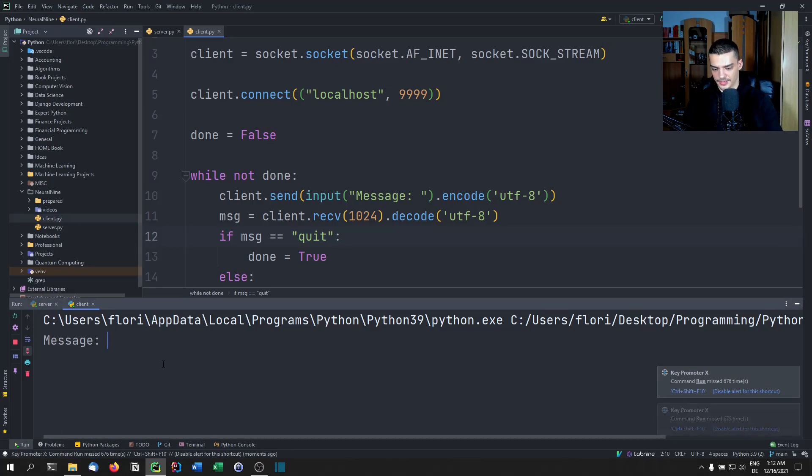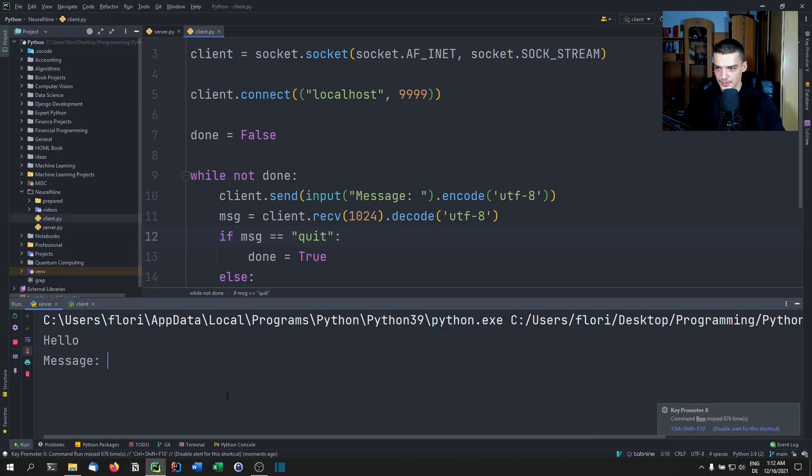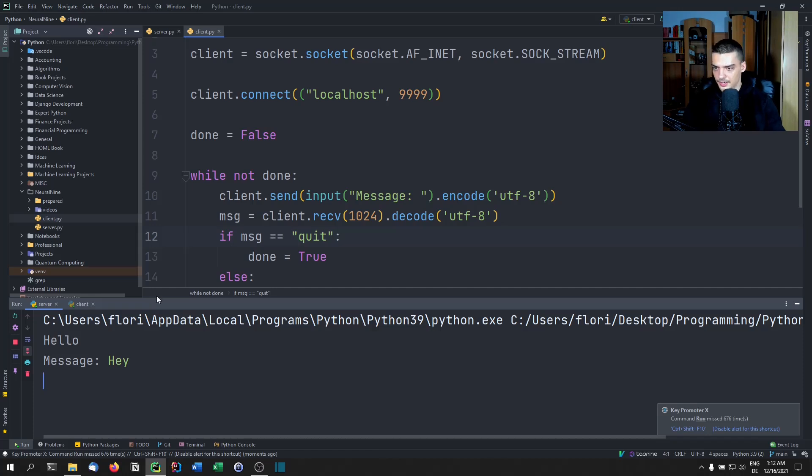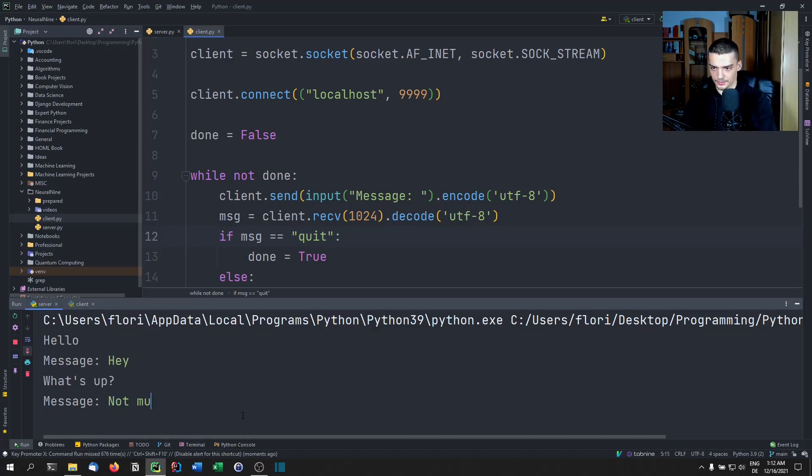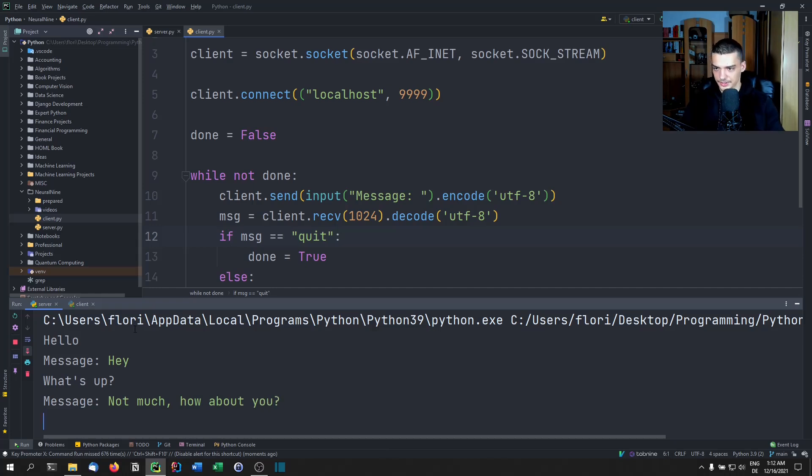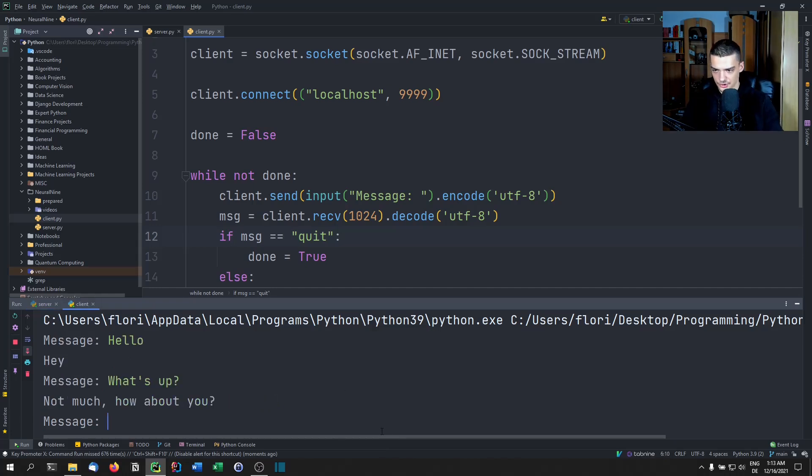And now I can enter the message Hello, for example, I can go to the server, you can see Hello is here. So I can say Hey as a result, then I can go to the client, you can see Hey, what's up question mark? Not much? How about you? There you go. And so on and so forth.